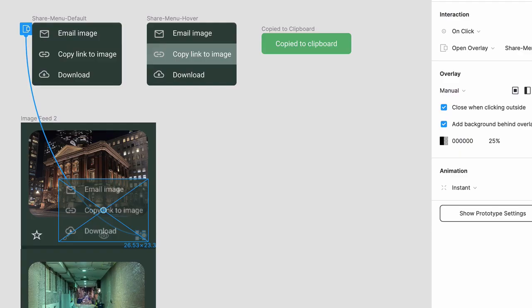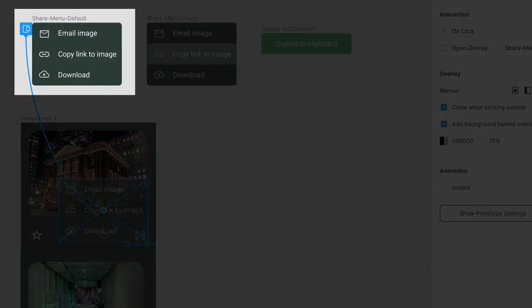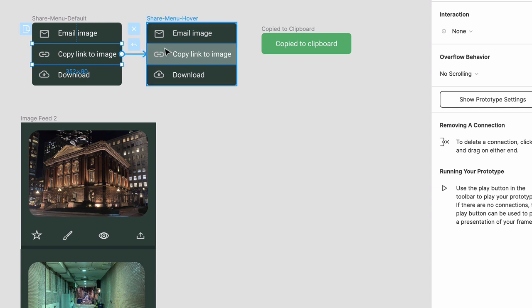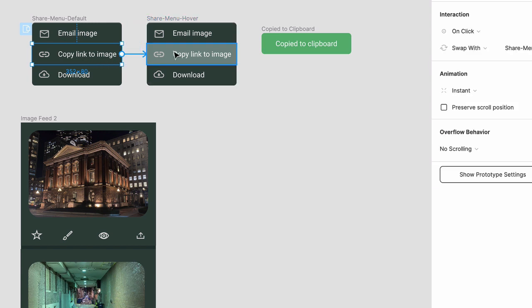Back in the project, click on the Share Menu Default frame, then click into the Copy Link to Image icon and drag the connection handle to Share Menu Hover.